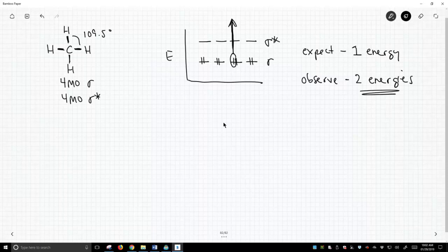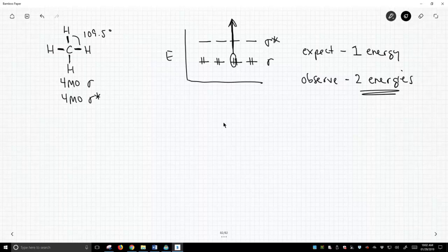That is a problem, because based on our picture, we'd only expect to see one. So now, some experimental data is consistent with the hybridization model, namely the bond angle data. But this electronic excitation model doesn't fit with the ionization energies that we see. So there's kind of a question. What should we do?